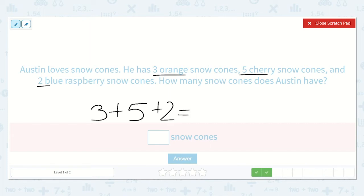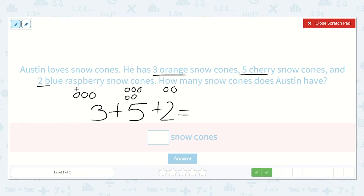Let's draw some more dots: one, two, three, plus one, two, three, four, five, plus two. Let's count them all: one, two, three, four, five, six, seven, eight, nine, ten. It's ten snow cones.